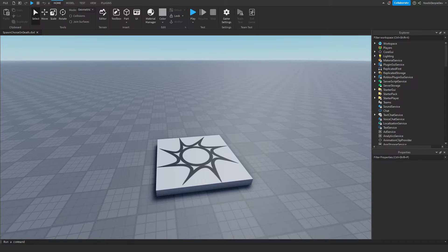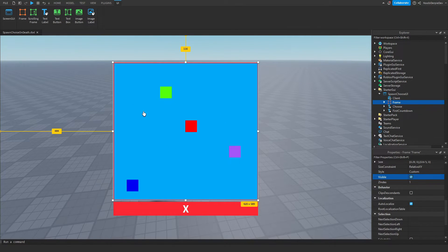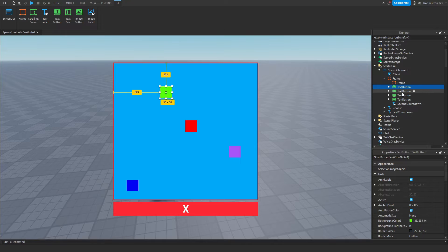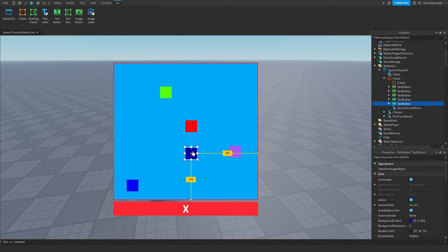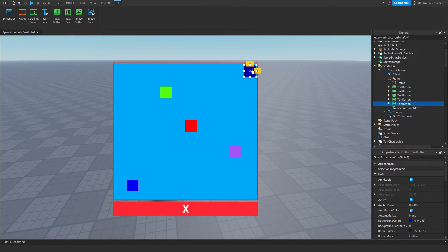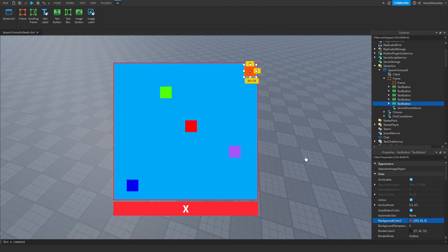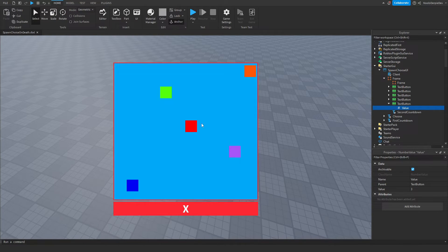Before ending the video, let me show you how to customize this system. So here is your spawn location frame. Open the frame and you'll see text buttons. Duplicate one of them and drag it to where you want — I want it at the top right of the map. Make it a different color, so I'll make it orange. In the text button there is a value — name this one spawn location number five, since we already have one through four. Make sure this value is set to five.